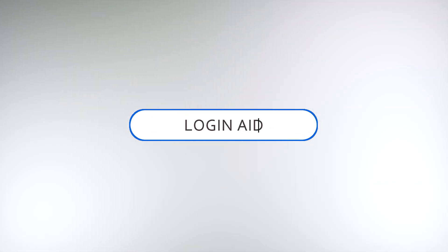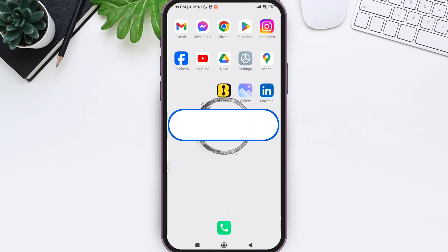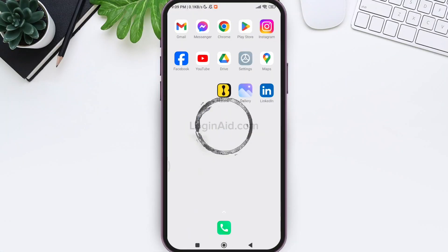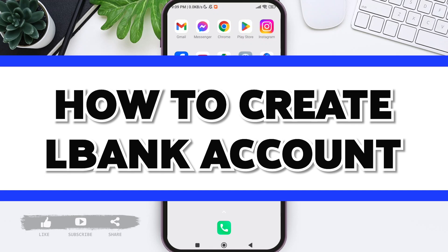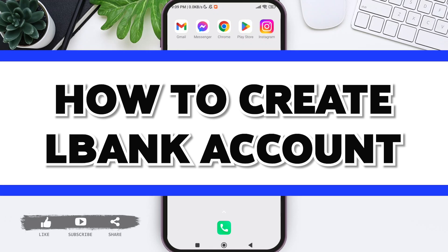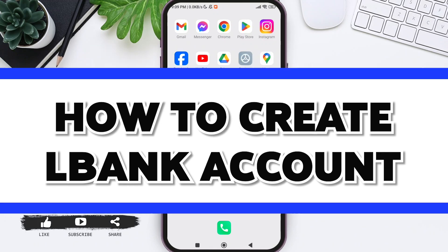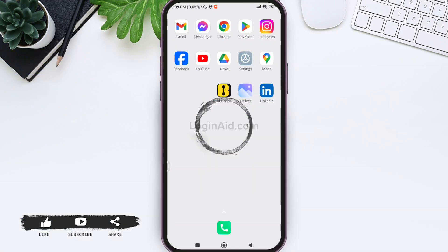Hello everyone, welcome back to our YouTube channel, Login Aid. Today in this video, I'm going to show you how to create an LBANK account. LBANK is a cryptocurrency exchange platform used for support trading.